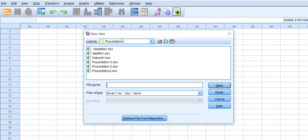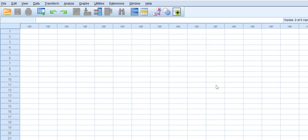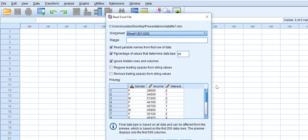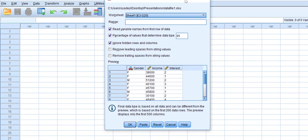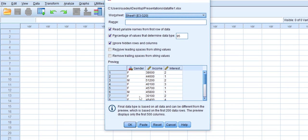Mine is stored in Presentation and it is called Data File. Then we'll click Open. This box shows up, and then at the bottom we'll click OK.